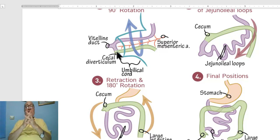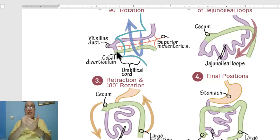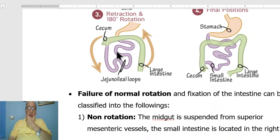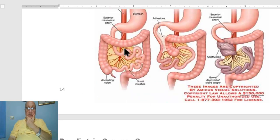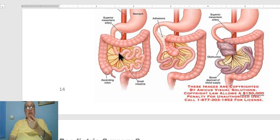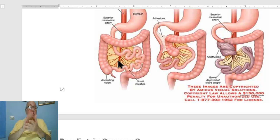The fourth abnormality in midgut rotation is abnormal mesenteric fixation. Normally, the mesentery persists in certain areas, such as the mesentery of the small intestine, and is absorbed and disappears in certain areas, like the mesentery of the midgut at the ascending colon and cecum, leading to fixation of the ascending colon and cecum to the posterior abdominal wall.